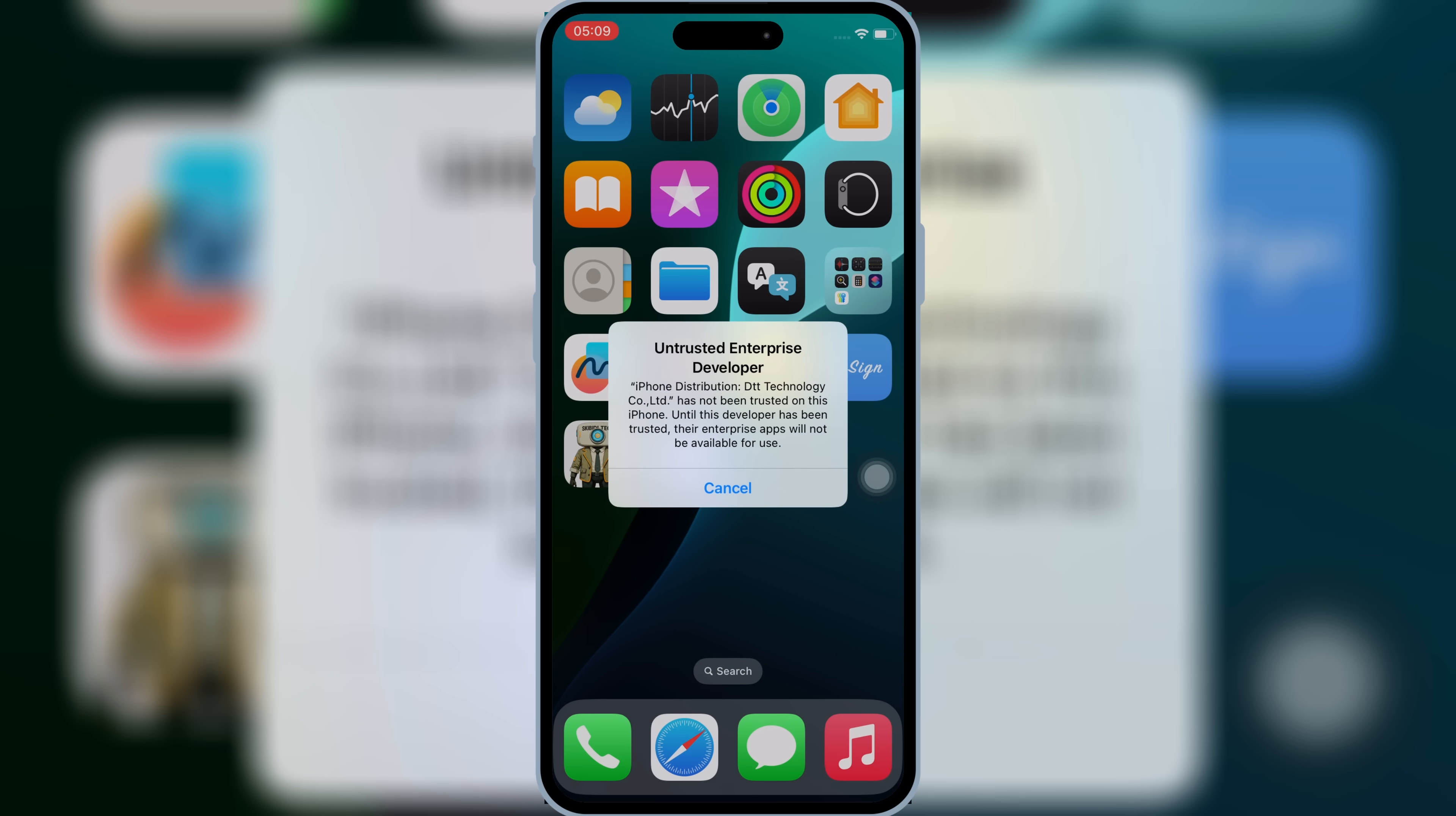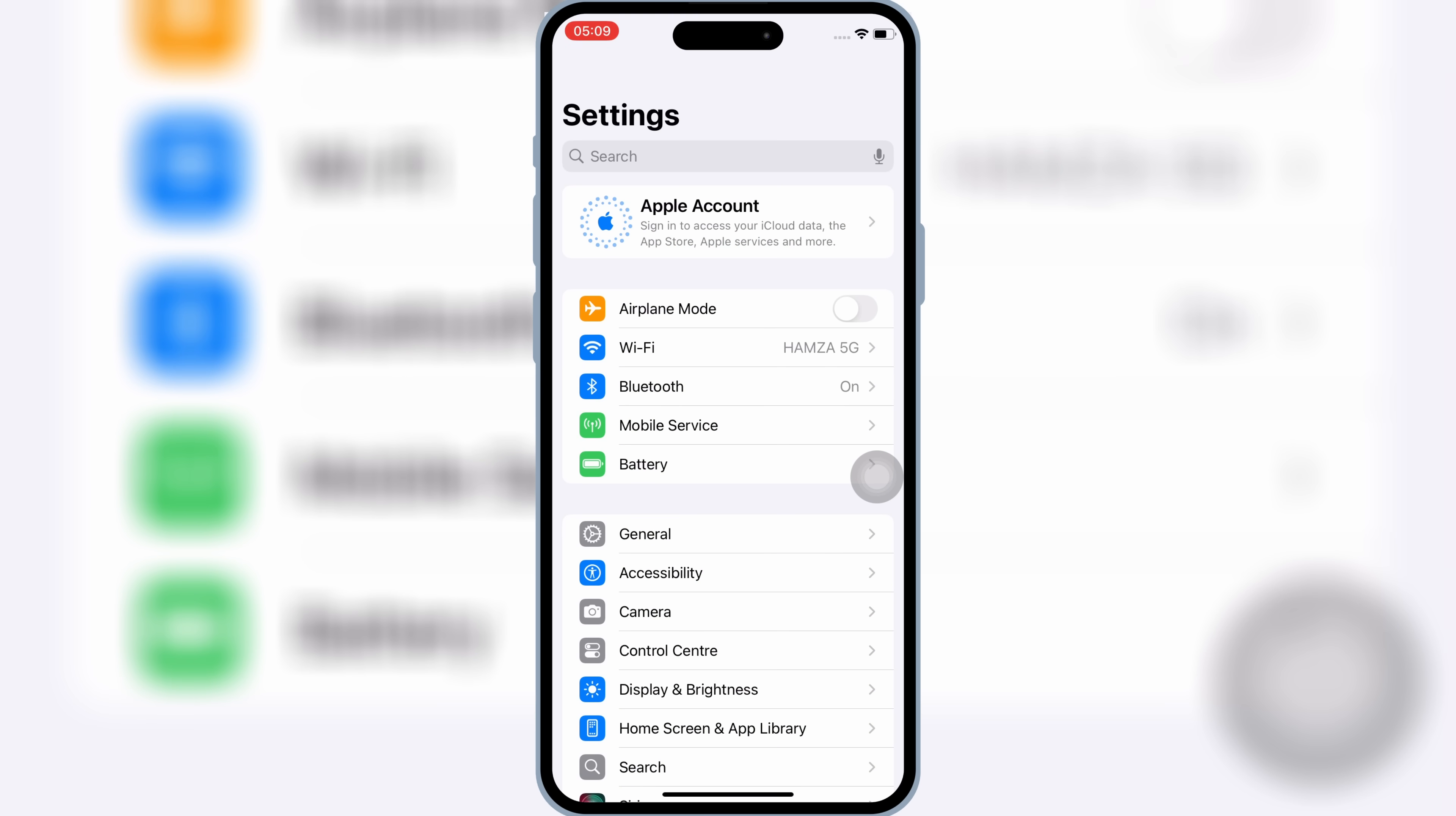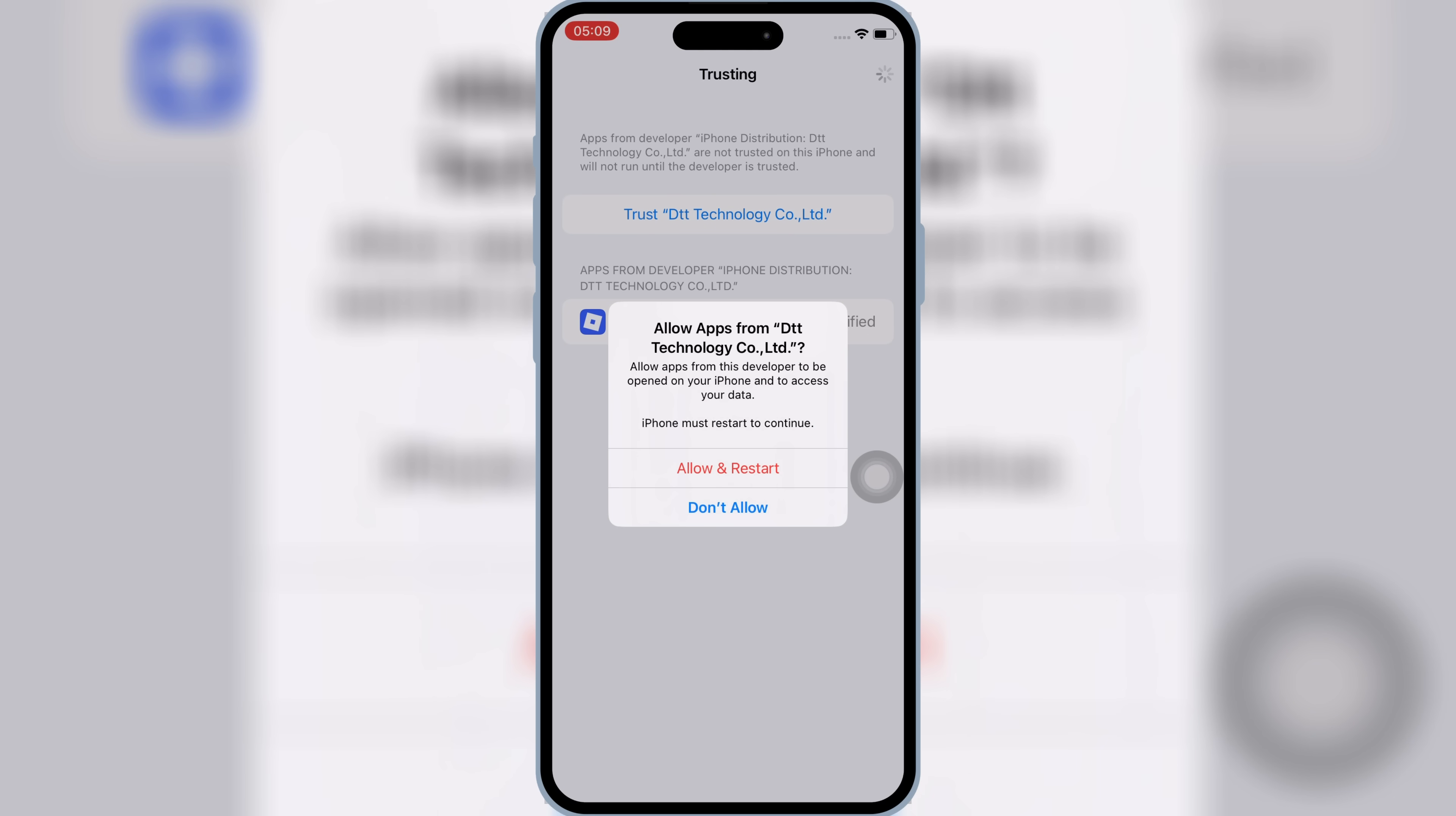Once Delta Executor is installed in your iOS device, open Settings, then open General, and then open VPN and Device Management. Then open Enterprise App, hit Trust, and then hit Allow and Restart to let Delta Executor work in your iPhone or iPad.